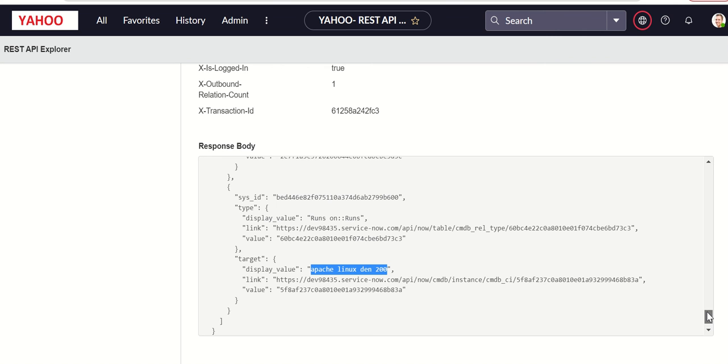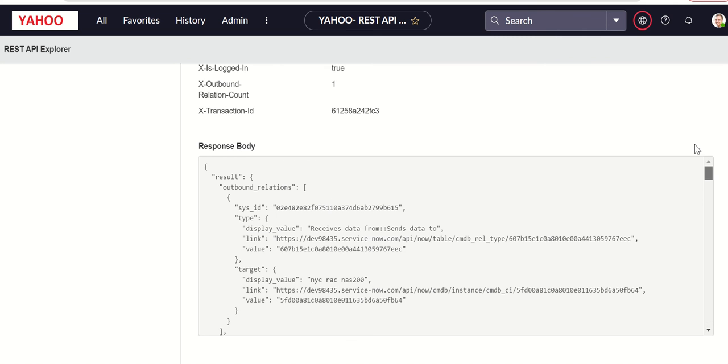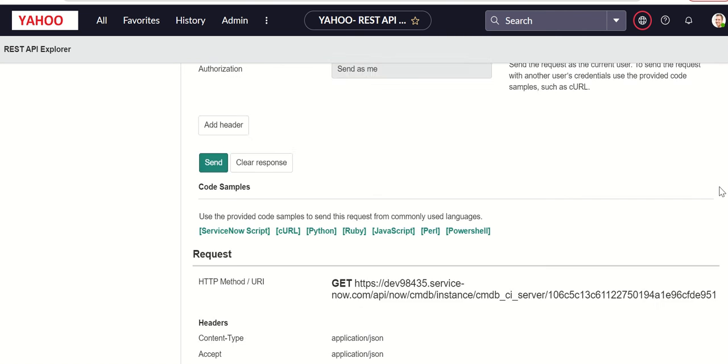Which basically contains a rack and then you have Apache Linux application server. So this API call gives you all the attributes along with relationships.